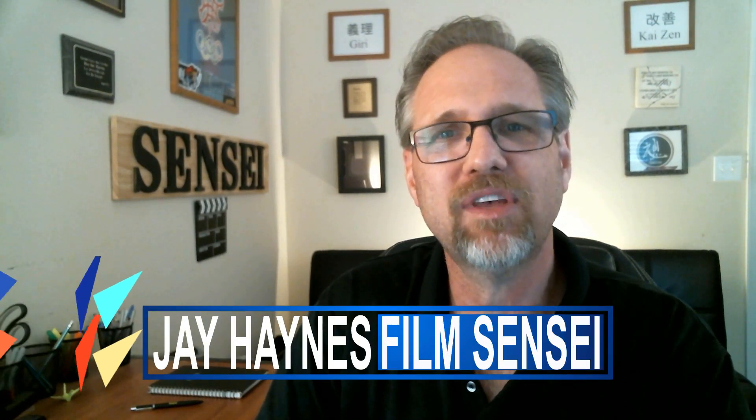Jay Haynes for the Film Sensei YouTube channel. I am delighted to announce that HitFilm 2021.2, also known as version 17, is now out. And in this video, I'm going to tell you everything that you need to know about it.